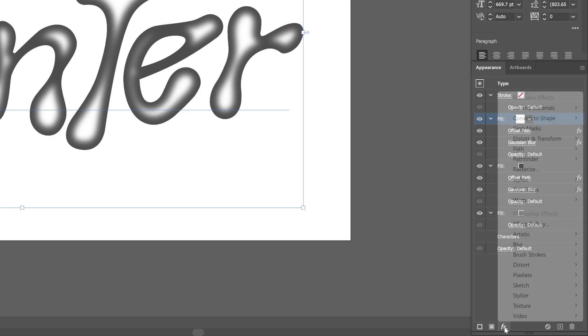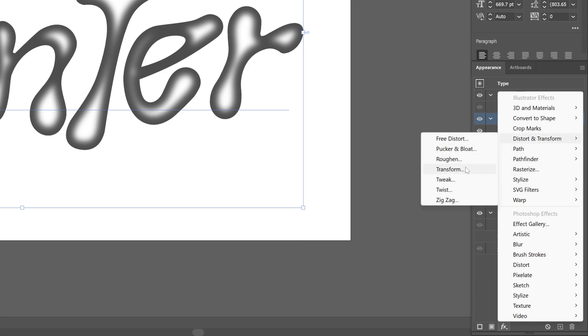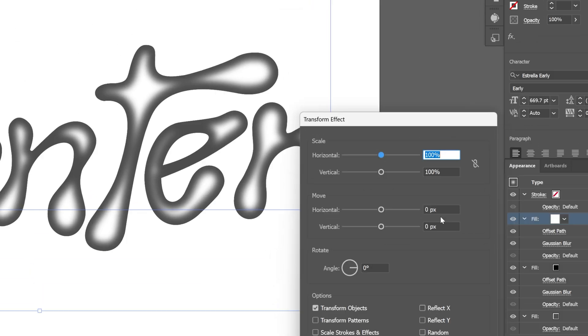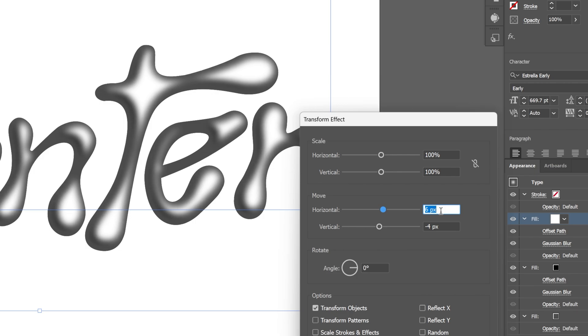We're going to go to effects, distort and transform, and select transform. We're going to work with the horizontal. I'm going to increase it a little bit, and I'm also going to go to the vertical and decrease it. This is going to push this light area. Click OK.